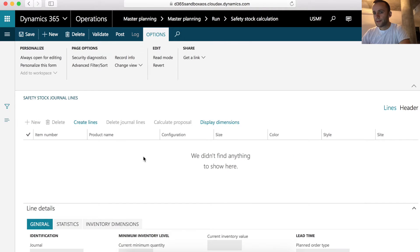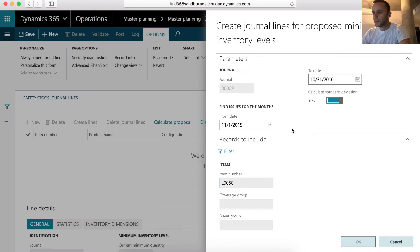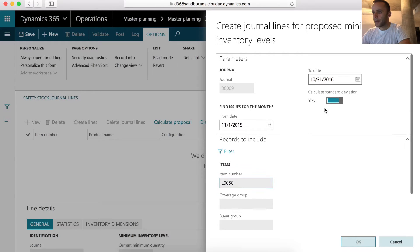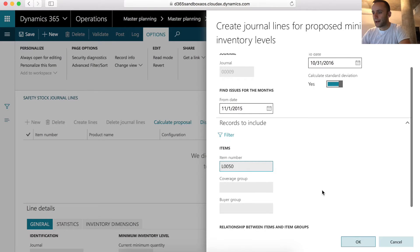To add safety stock journal lines, you have to use create lines functionality. This is where you determine your date range and the product that you want to perform safety level calculation for. In my case, the date range is set to a year, 12 months, and the item is set to L0050.